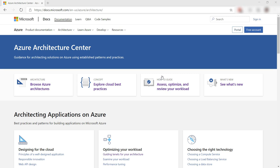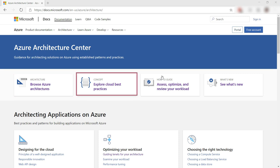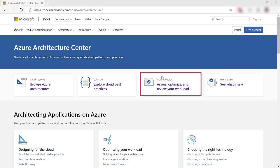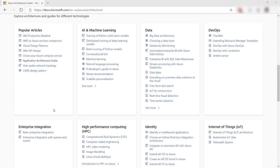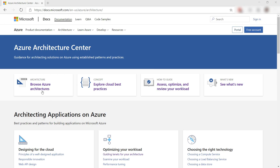This is the overview of the Azure Architecture Center. From here, I can browse architectures, explore best practices, optimize my workload, and more. I can also browse more articles and many sample architectures.